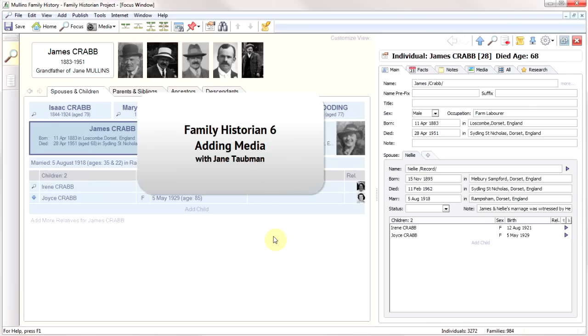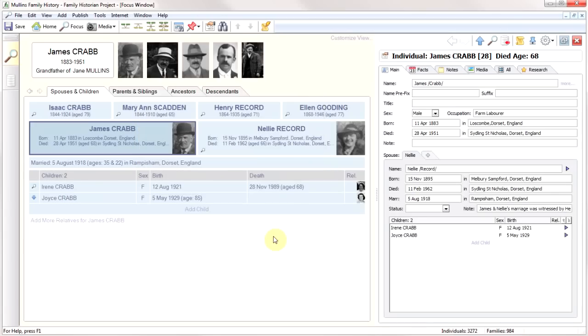Hello and welcome to the first of a series of videos on Family Historian 6. Those of you moving from an earlier program will recognize much of this as very similar to Family Historian 5, with the exception that we've got a whole raft of new icons and a lot of new functionality.